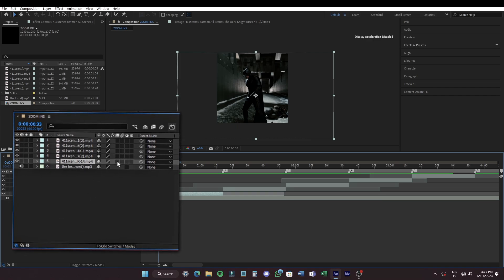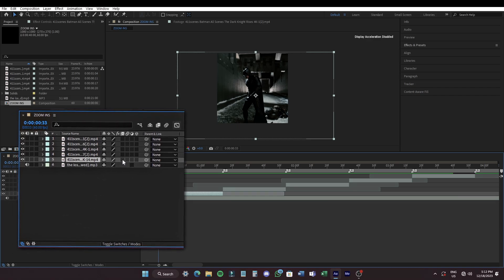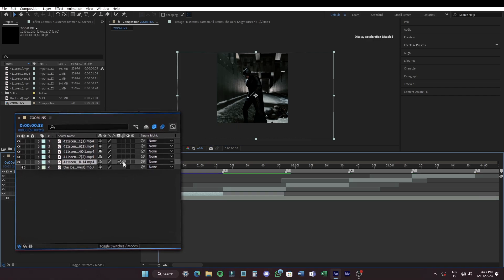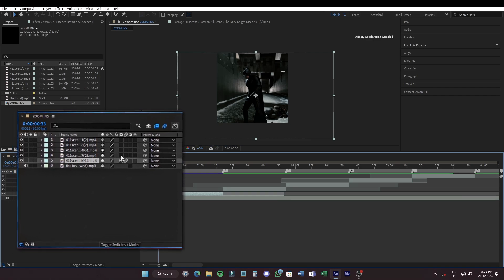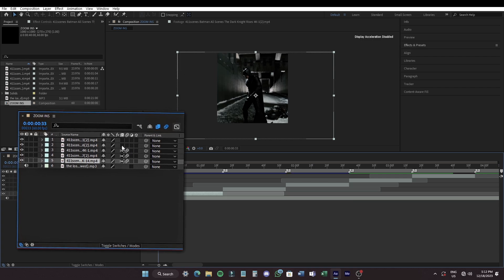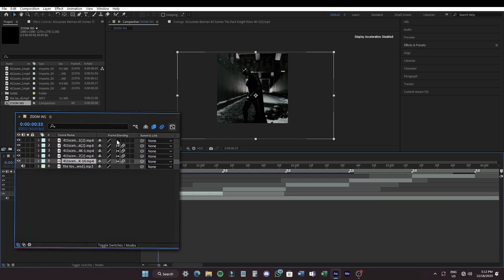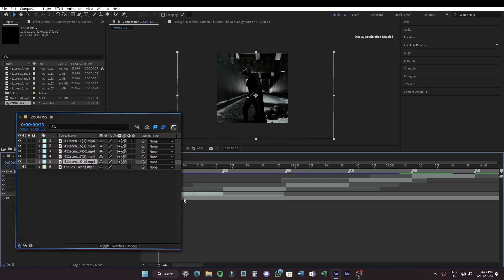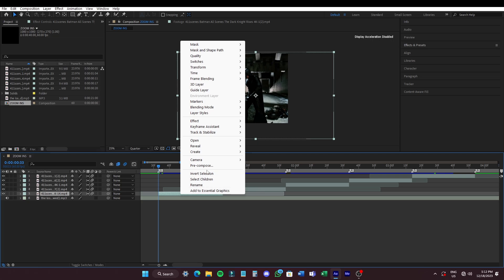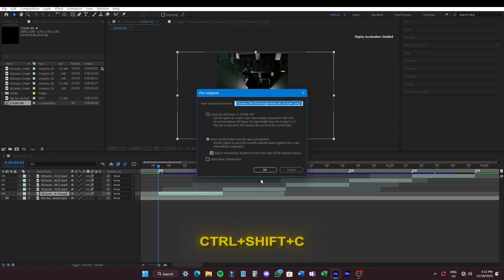Now, on the left panel enable frame blending by double clicking this icon and also enable motion blur. Now pre-compose your clips.